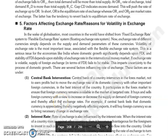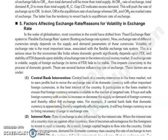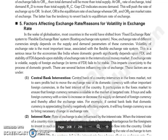Good morning everyone. Continuing with our next topic: factors affecting exchange rate, or reasons for volatility in exchange rate.